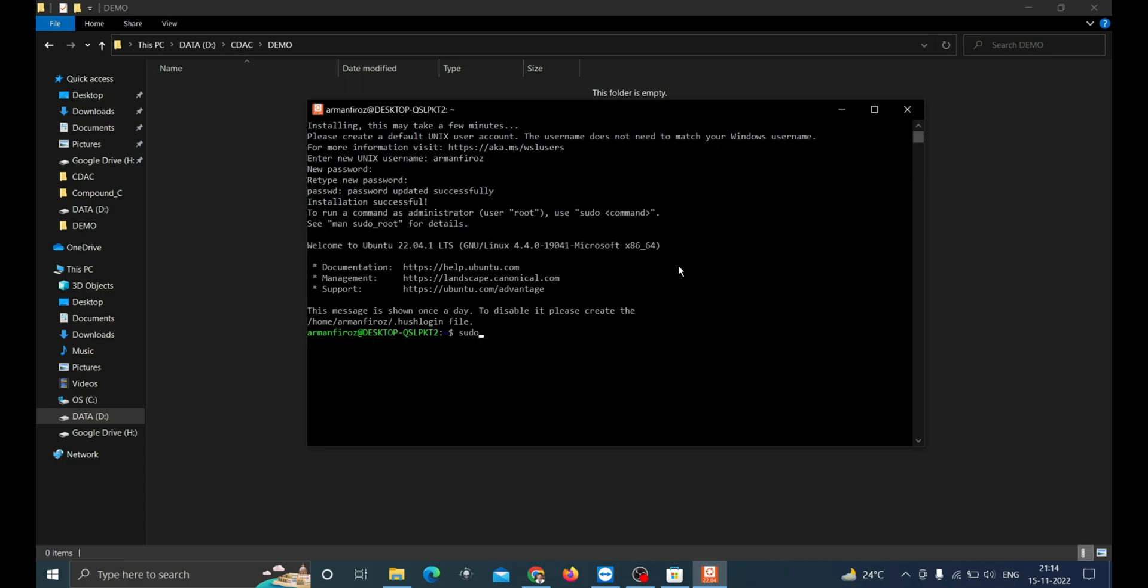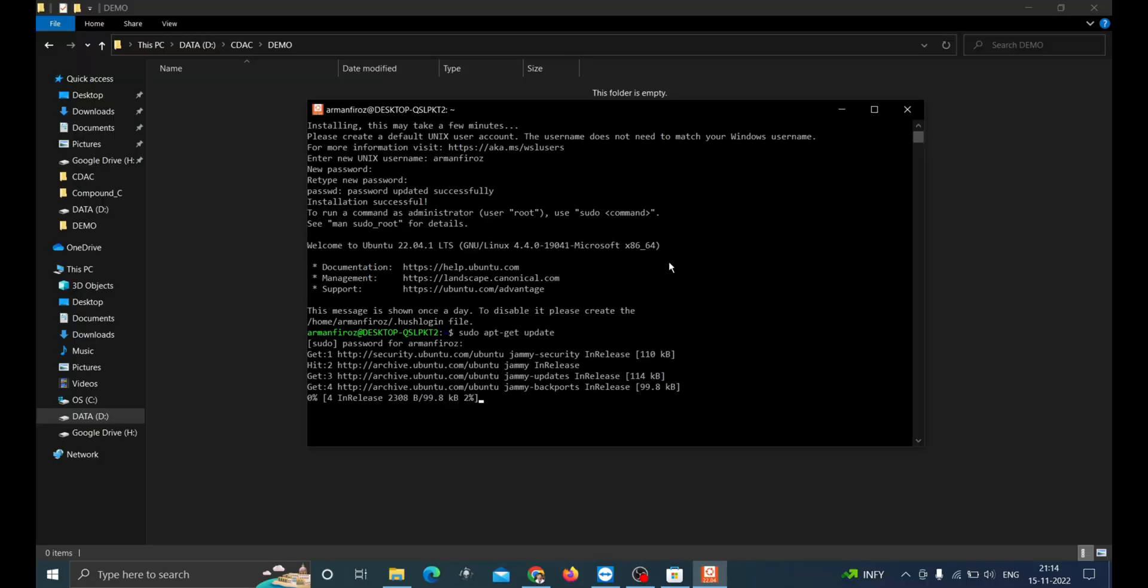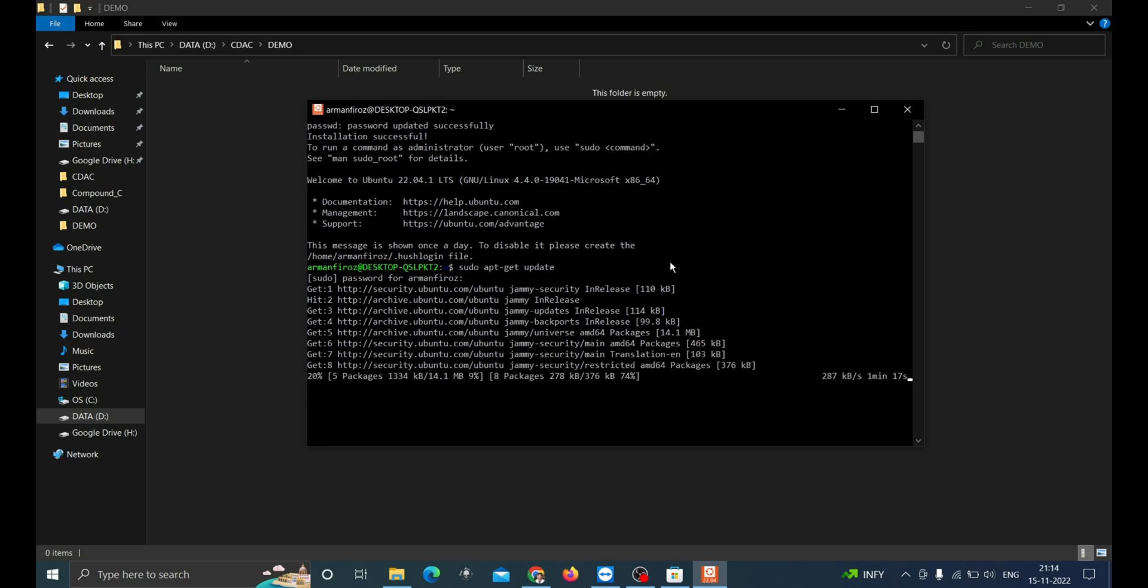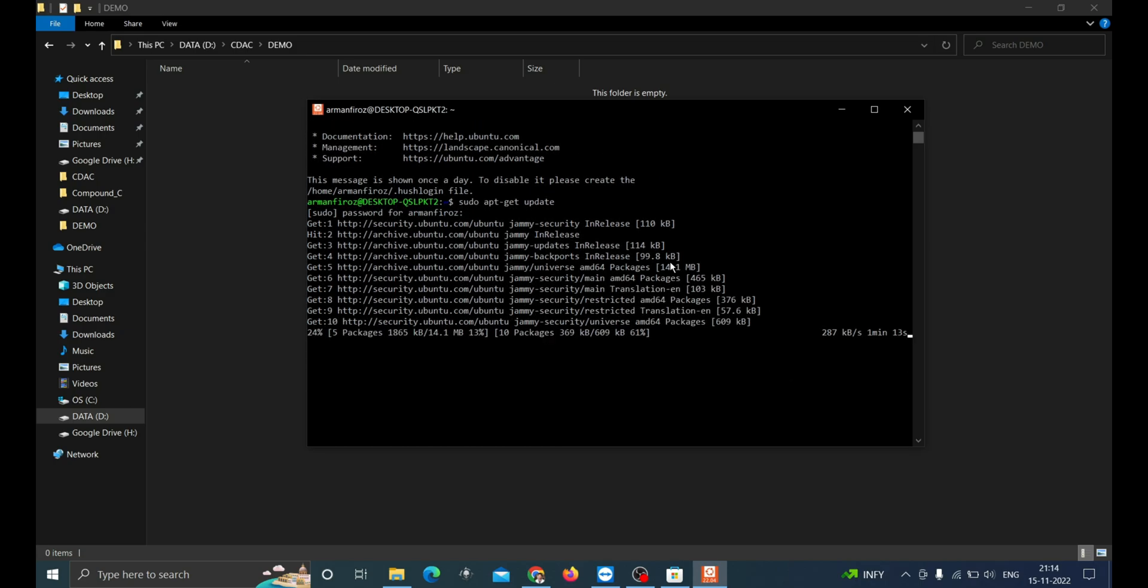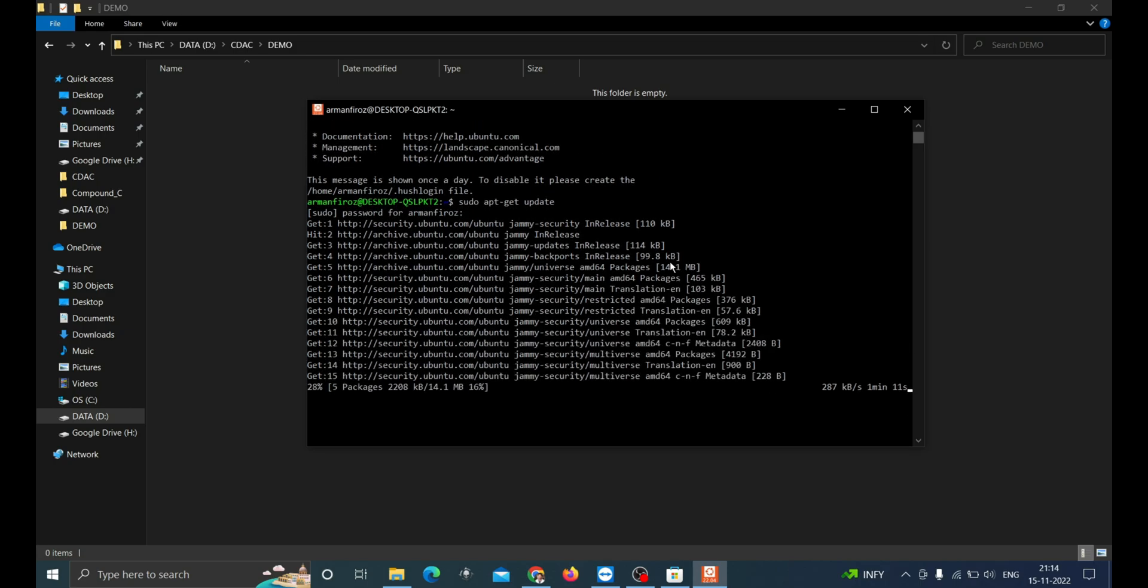Now type sudo apt-get update to install the latest version of the packages that are currently installed on the system. This step will take a little time. This will have all new packages available which will be retrieved and installed.